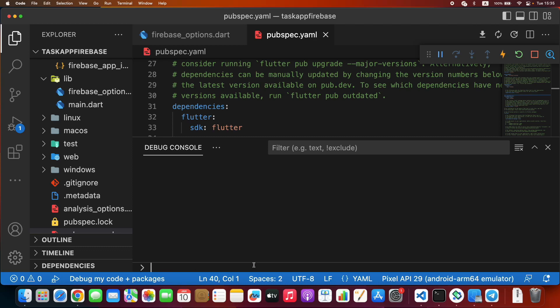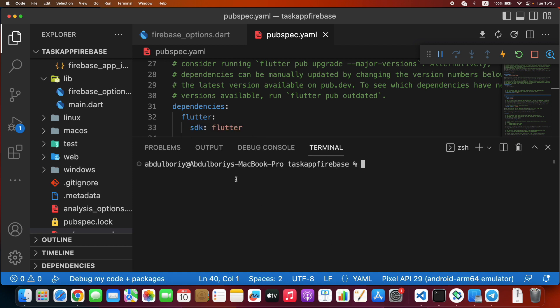In this part we install Flutter Firebase for our macOS. Be sure that you are using Flutter version at least 3.3.